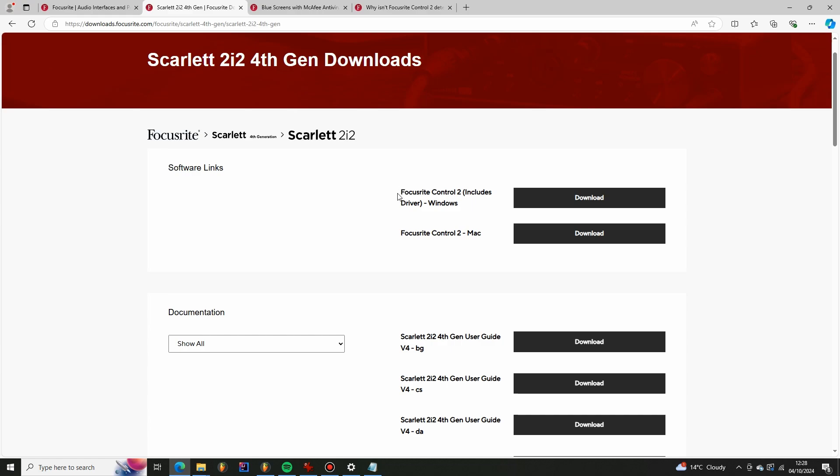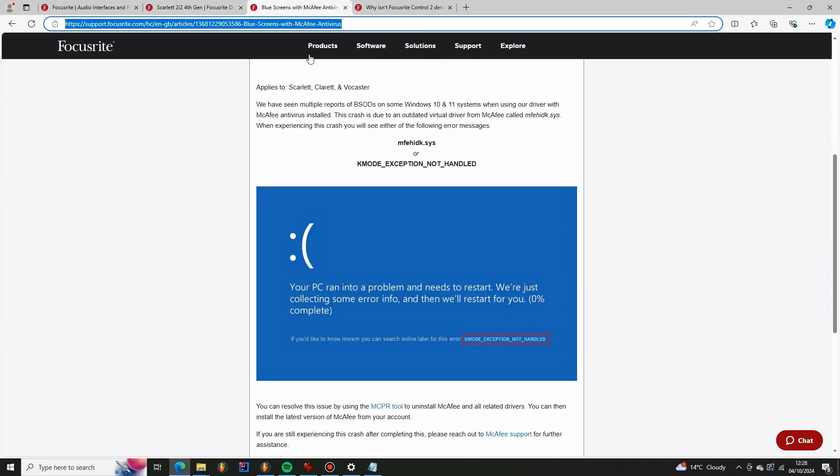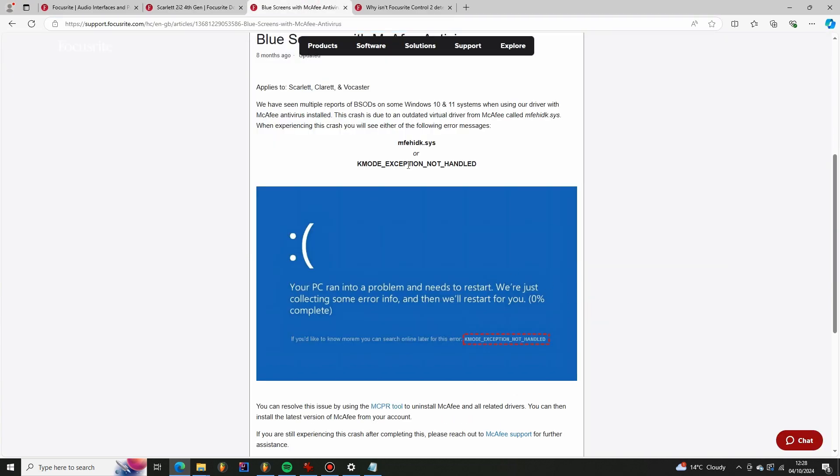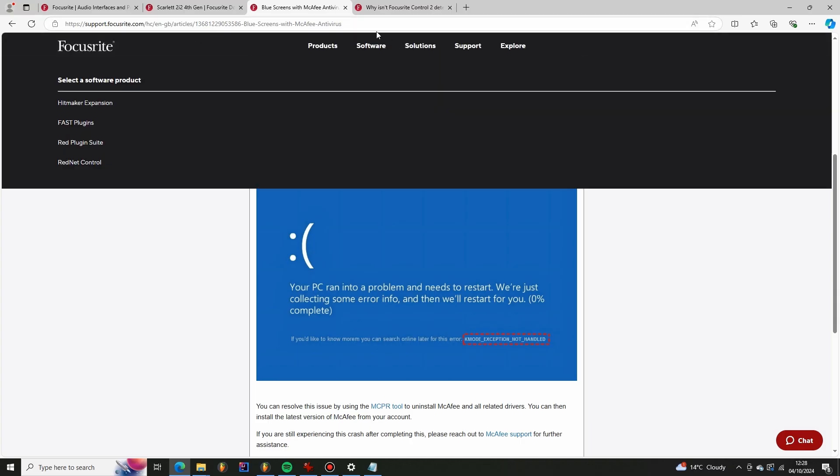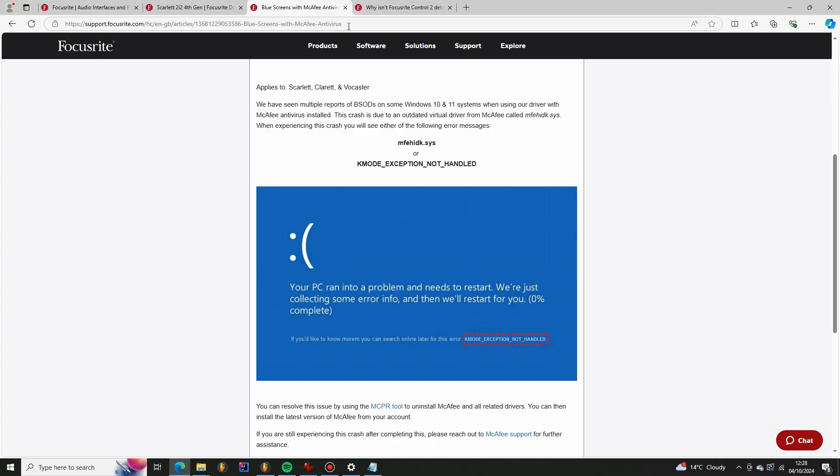But when I installed it I was getting a blue screen and it's something that has actually been seen by quite a few people because it's documented on the Focusrite support forum and I'm going to paste a link to this into the description of the video.